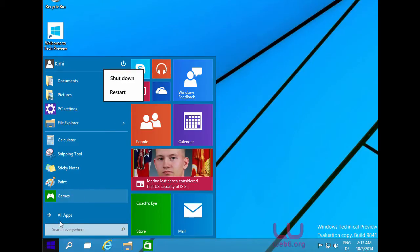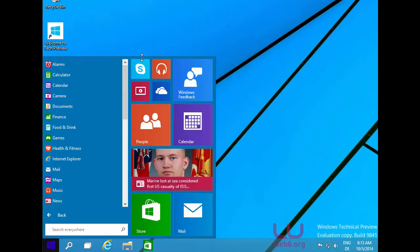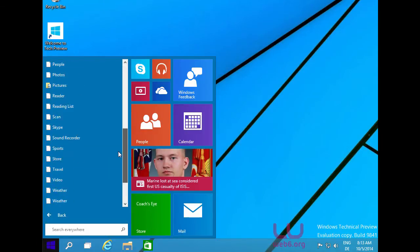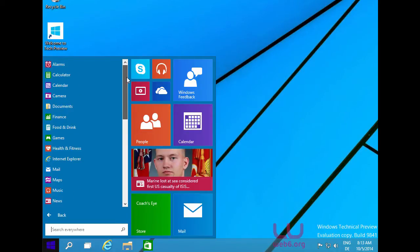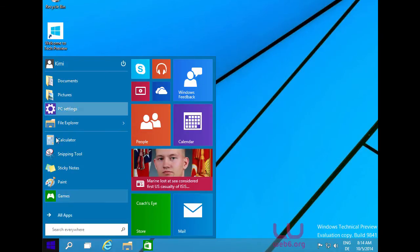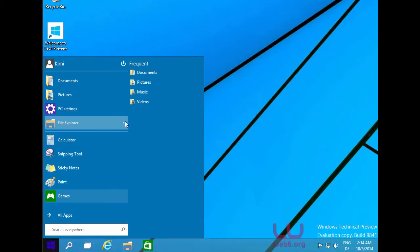In the start menu you see the list of your apps, and if you click on 'All Apps' you will see other apps not shown on the start screen — just like older versions of Windows like Windows 7 or XP. Going back, you can also see PC Settings, File Explorer, and the most frequently visited folders.